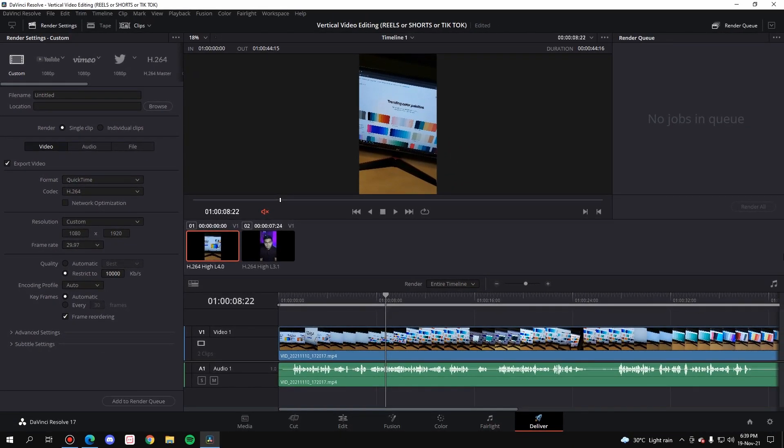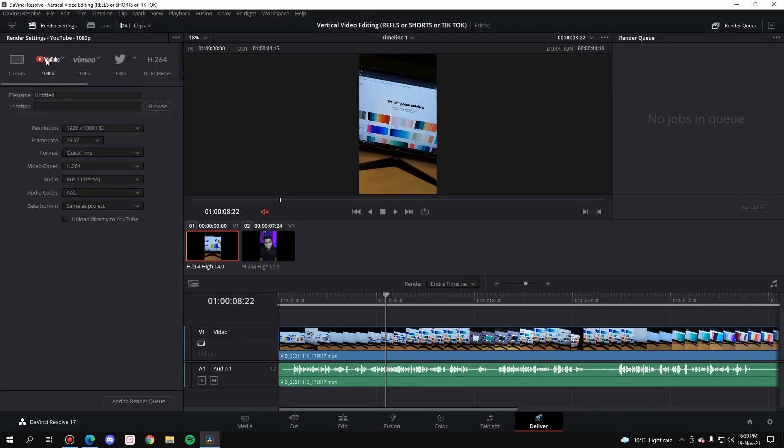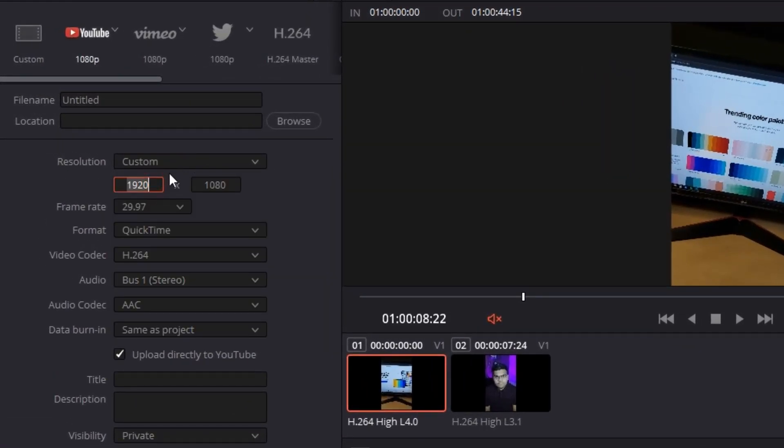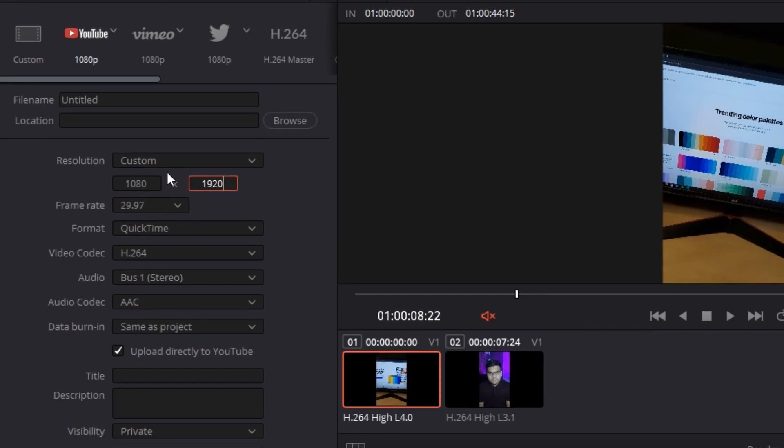That's exactly what we want, and simply hit add to render queue and render. But if you are going to upload it directly to YouTube, if you have this checked, simply go to custom and then again enter 1080 into 1920 and then render it.